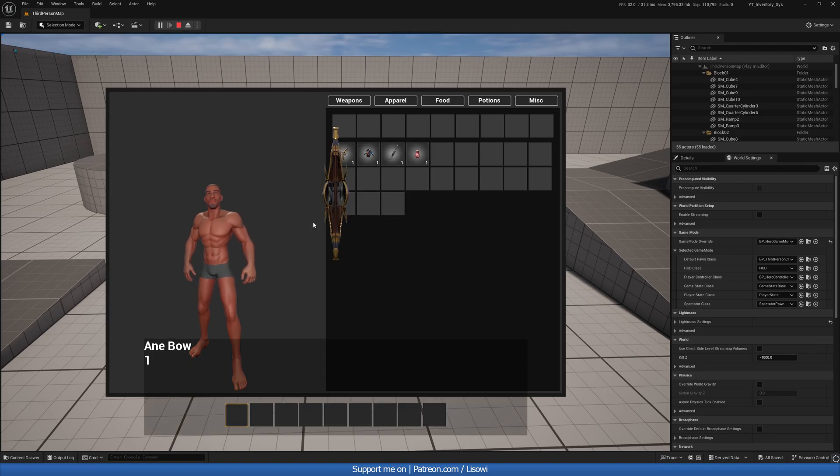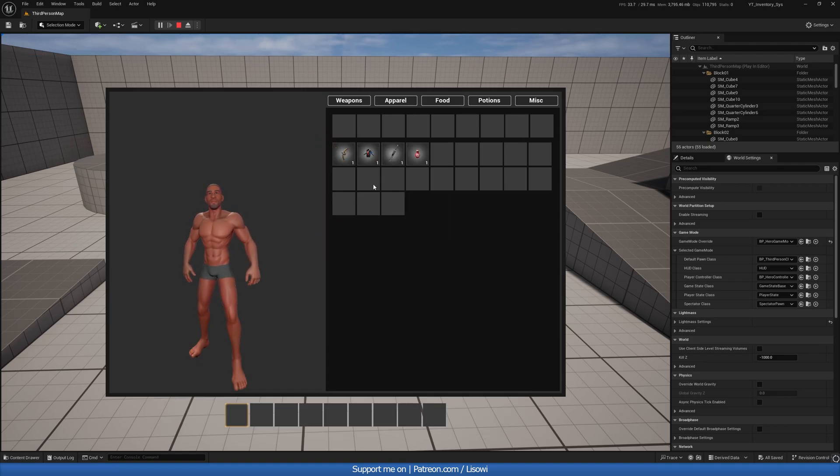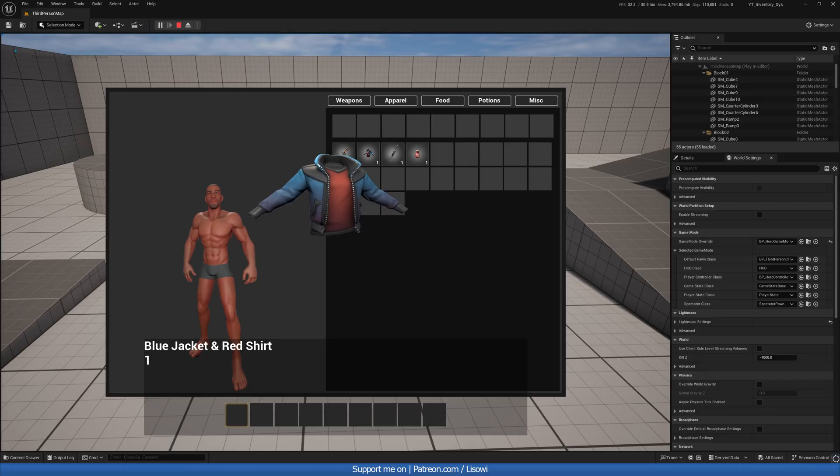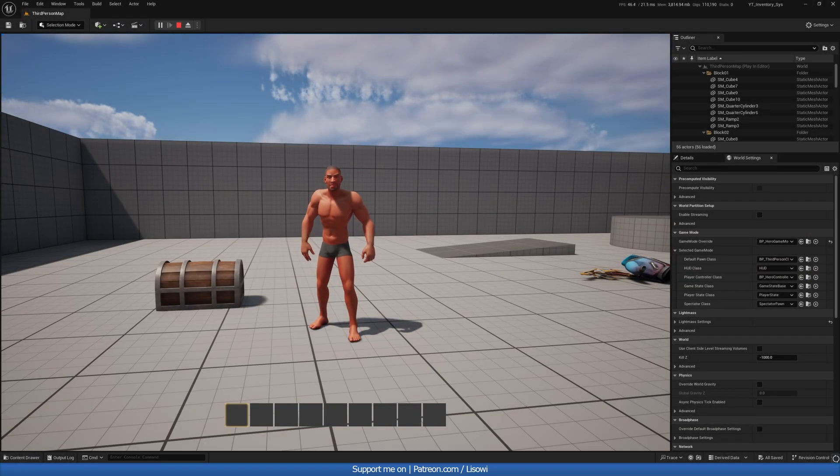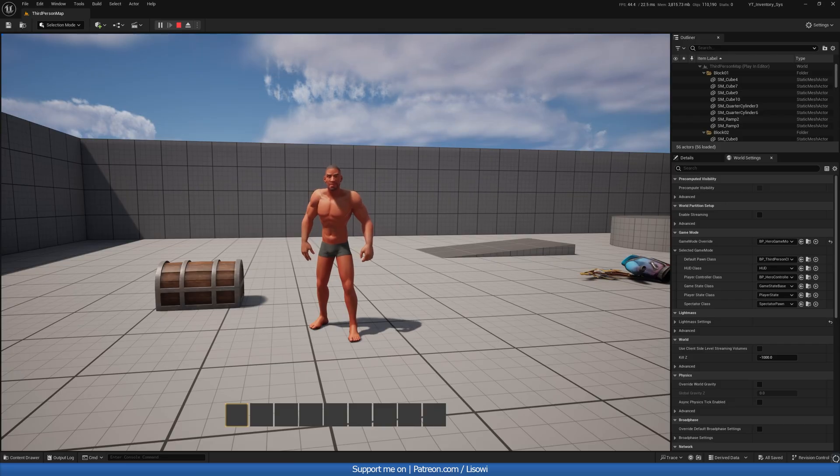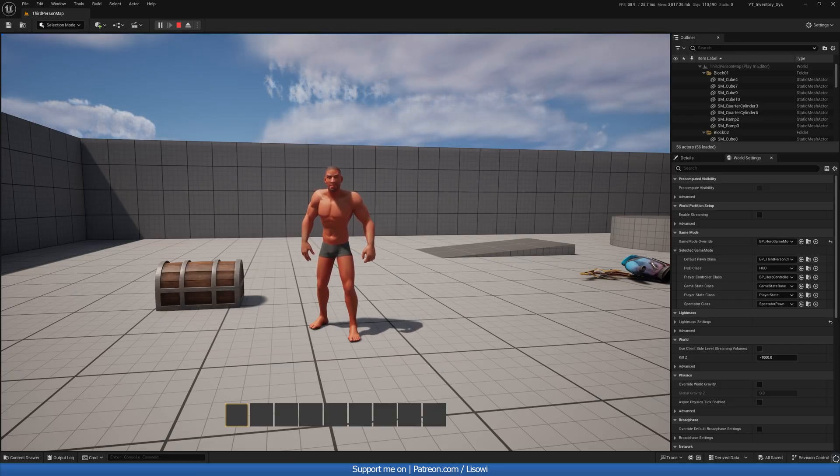But if we inspect, this actually inspects, which is nice, and that works. Hey there, I'm your host Lesawi, and this is part 15 of our inventory series. In today's video, we'll be continuing with our inspect mechanic. So with that said, let's begin.